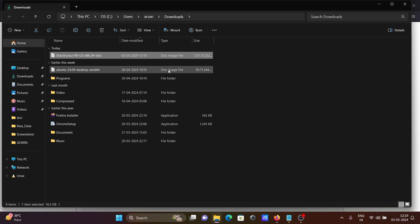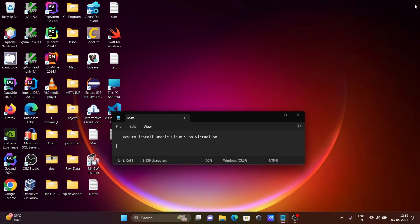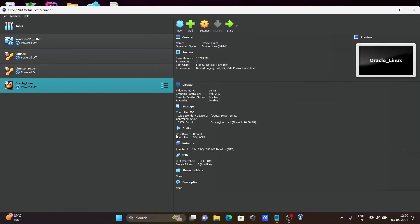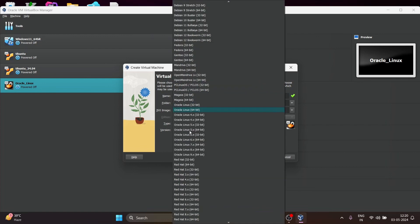After downloading, you can see the Oracle Linux file there. Let's close all of that. Now open Oracle VM VirtualBox, click on New, and give the name Oracle_Linux. Then after, automatically the type is set to Linux and Oracle Linux — you can see it is automatically taken.